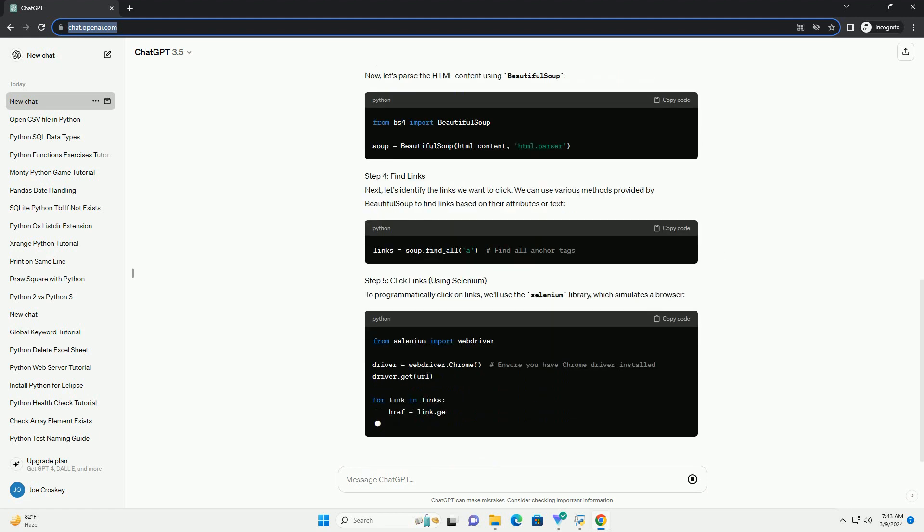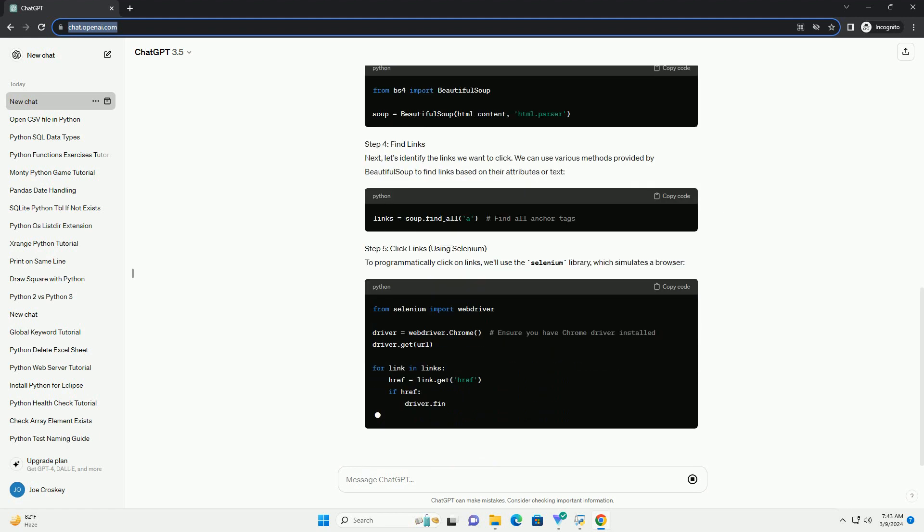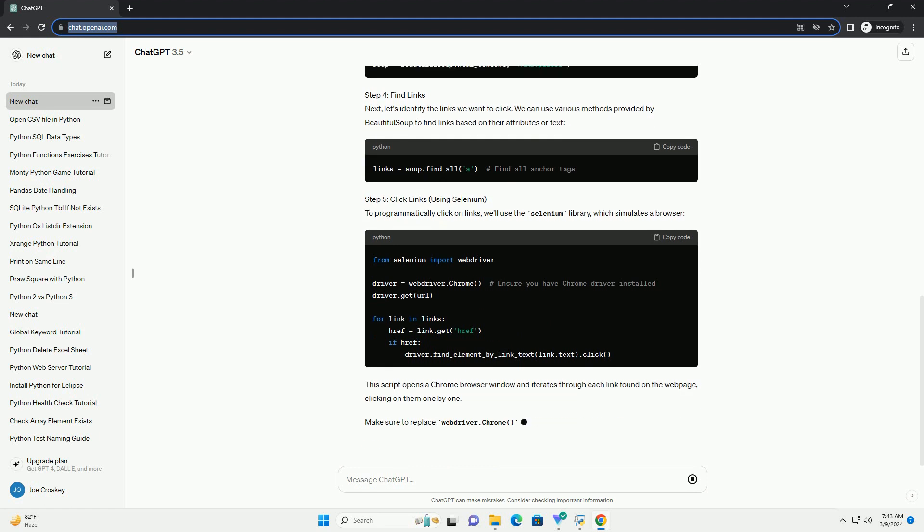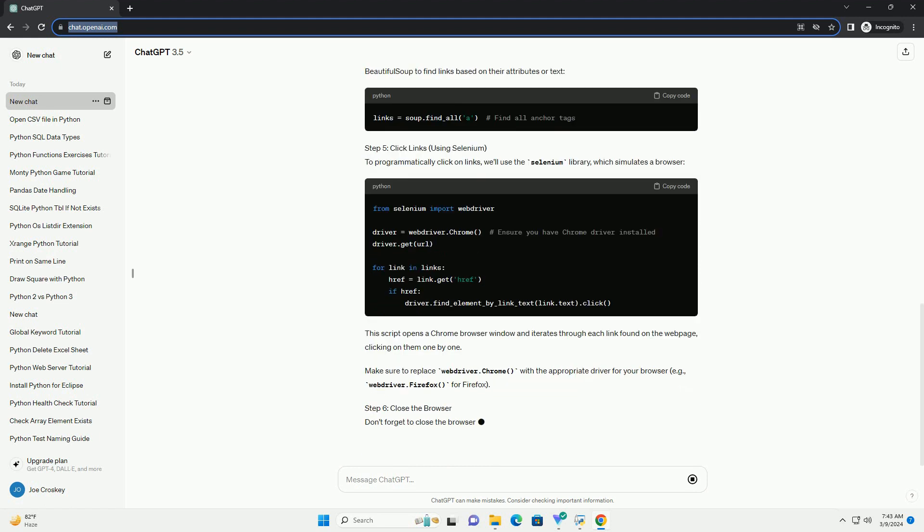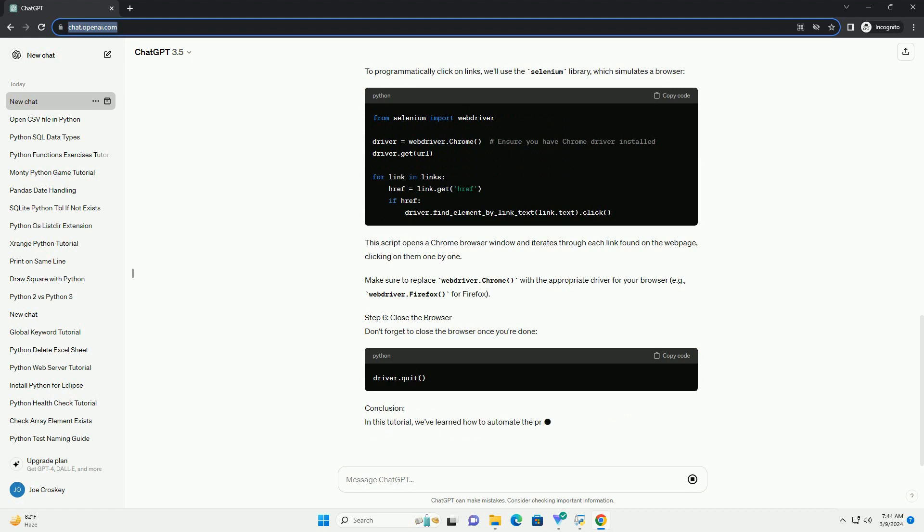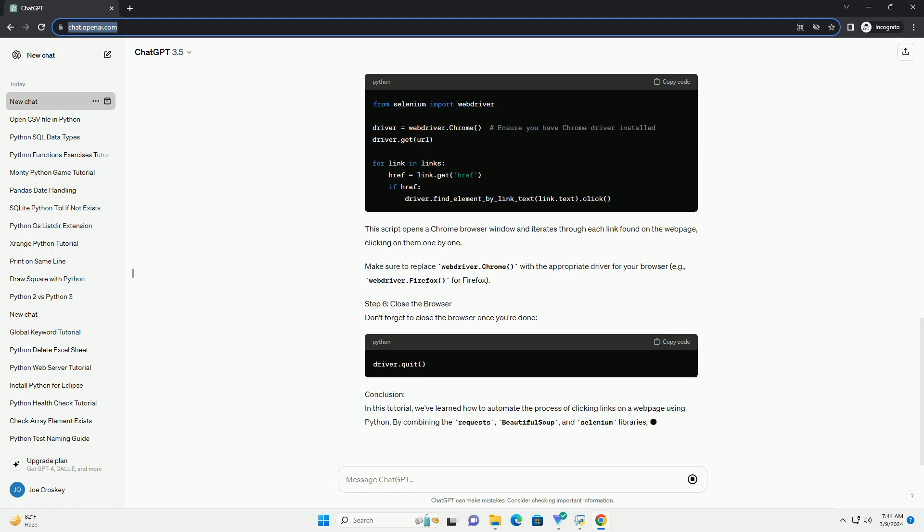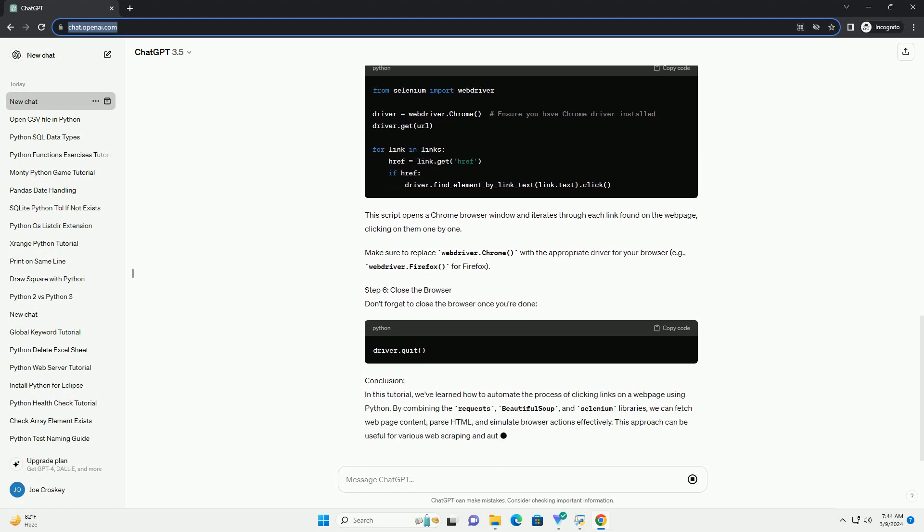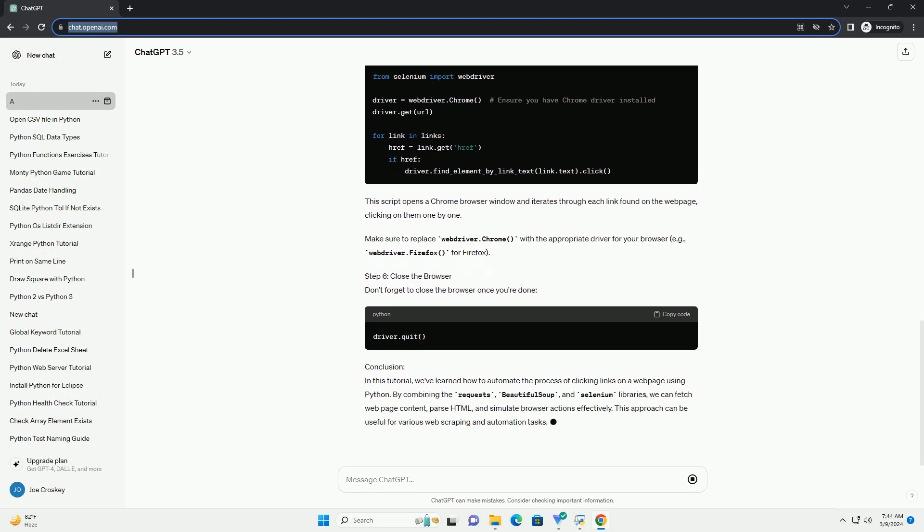Step 2: Fetch Web Page Content. First, let's retrieve the content of the web page using the Requests library. Replace https://example.com with the URL of the web page you want to scrape.